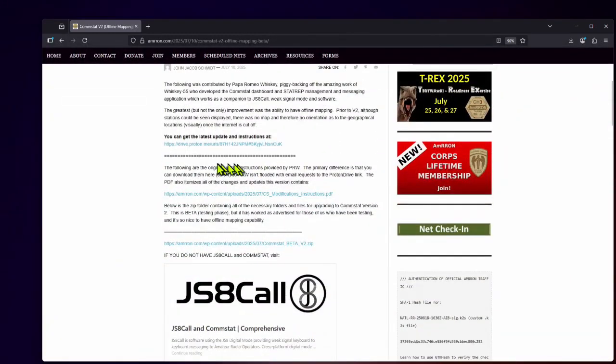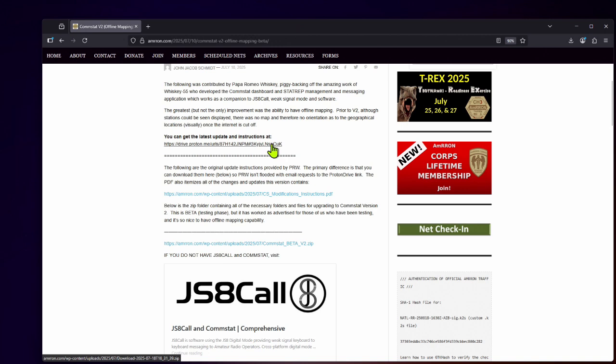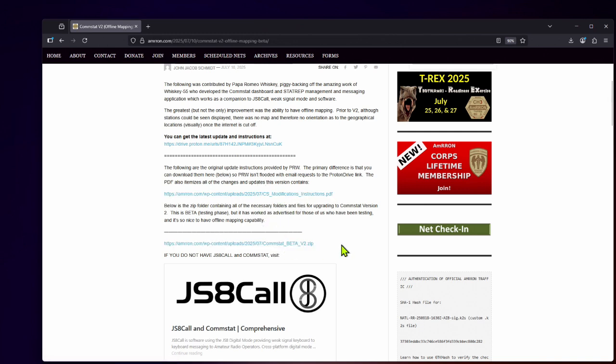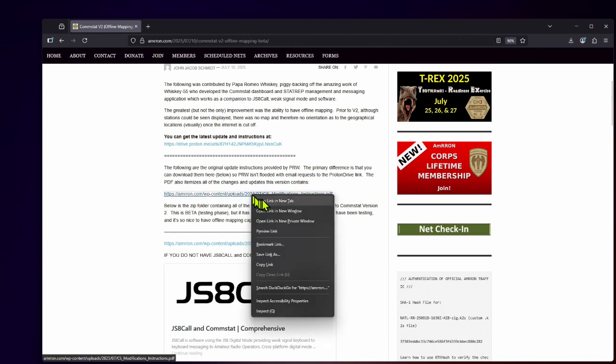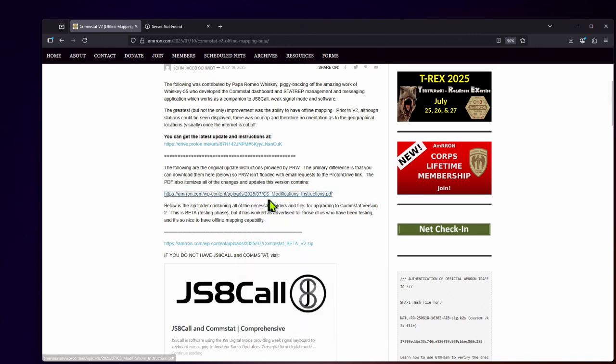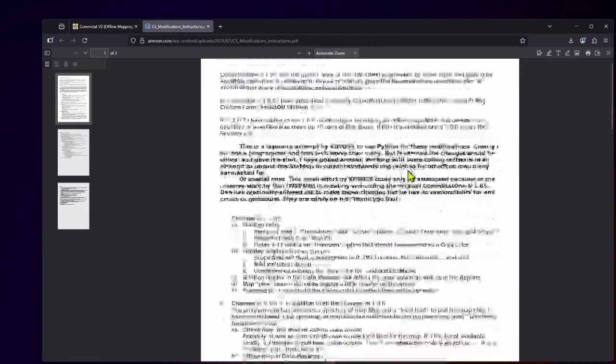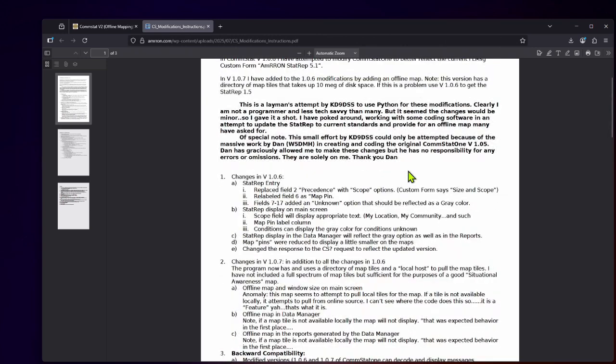Now you can go to the Proton Drive where Papa Romeo Whiskey who put this beta ComStat program together. But you'll find the instructions where you need to email him and then he sends you the link for the download. But I have everything embedded right here so he doesn't have to worry about getting overloaded with emails. Get the instructions PDF right here. And we'll just go ahead and open that up in a new tab. And this is where it explains the changes that have been made and the different features that have been added to this.